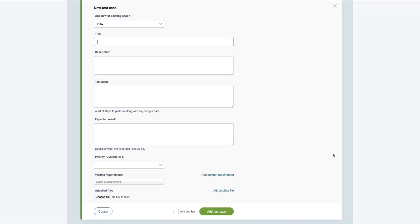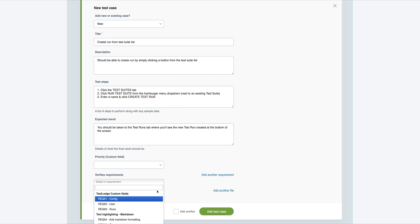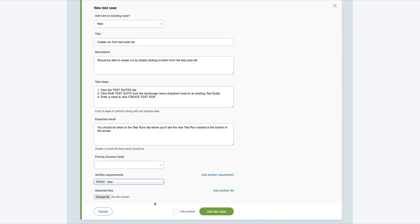Each test case contains a title, description, test steps, and expected result. Additionally, you can relate one or more requirements to each case, as well as uploading any important documents or images.